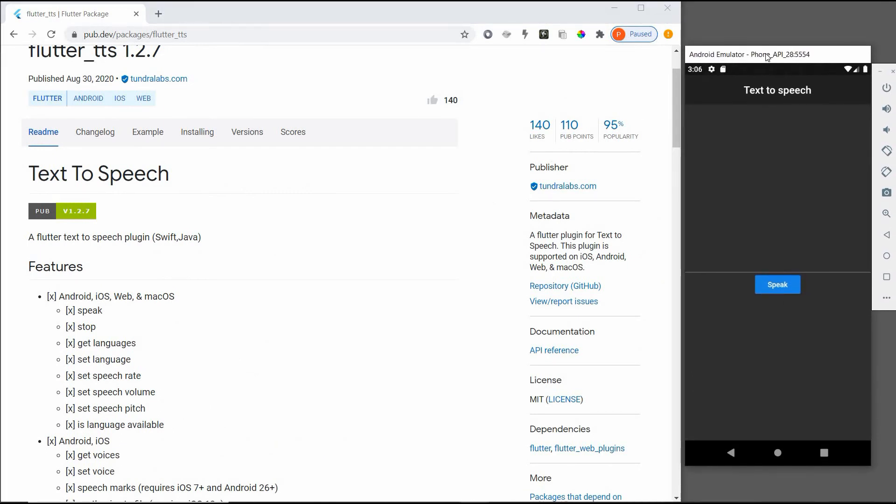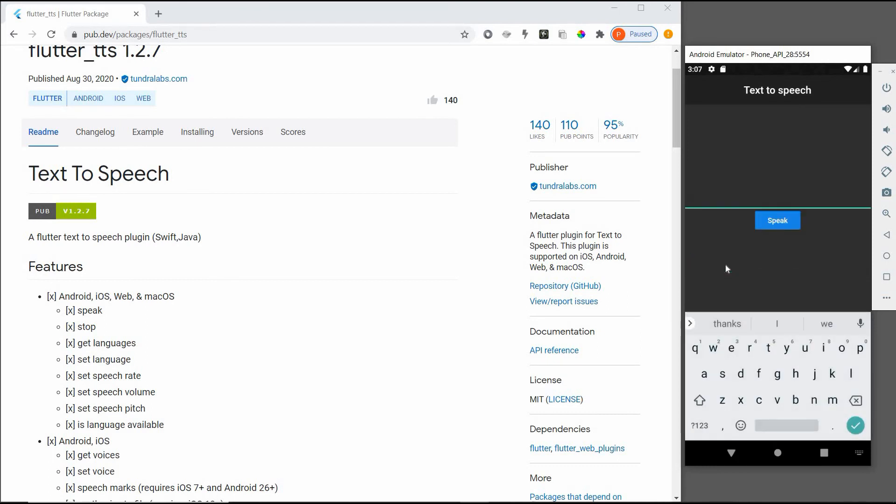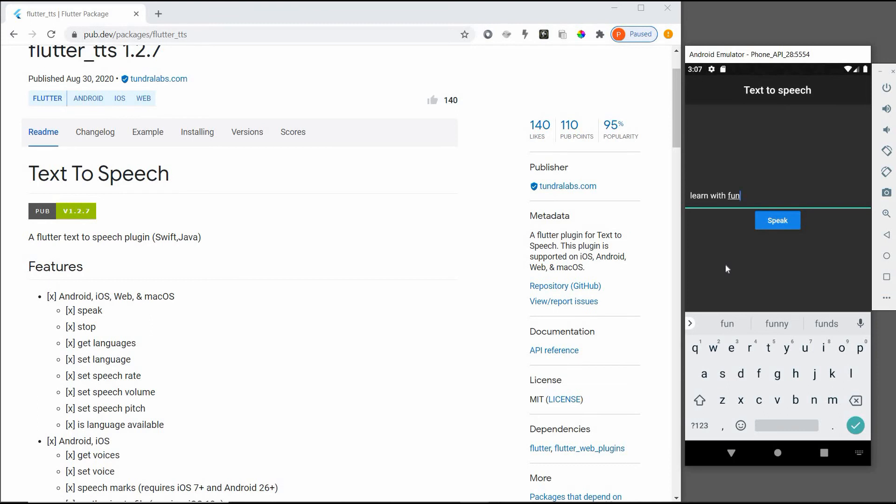So here is a short look of our app which we are going to build in this tutorial. There is a text view where we will enter our text. Below the text view there is a raised button, and when we click on this button it will convert our text into speech form and we will be able to listen to that voice form of our speech. 'Learn with fun, learn with fun, learn with fun.' So this is what we are going to do in this tutorial.